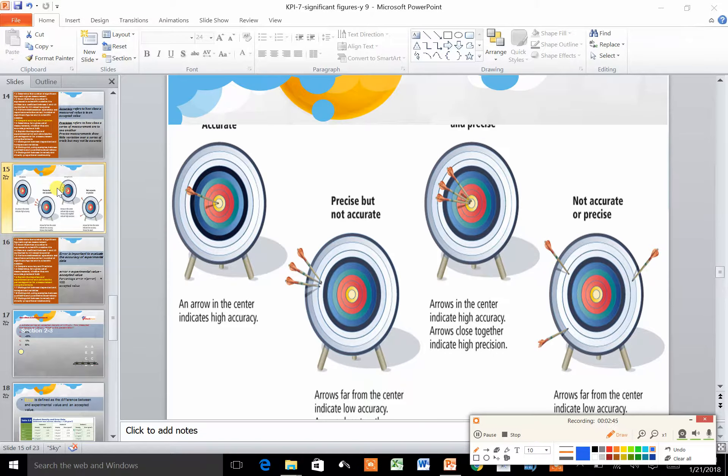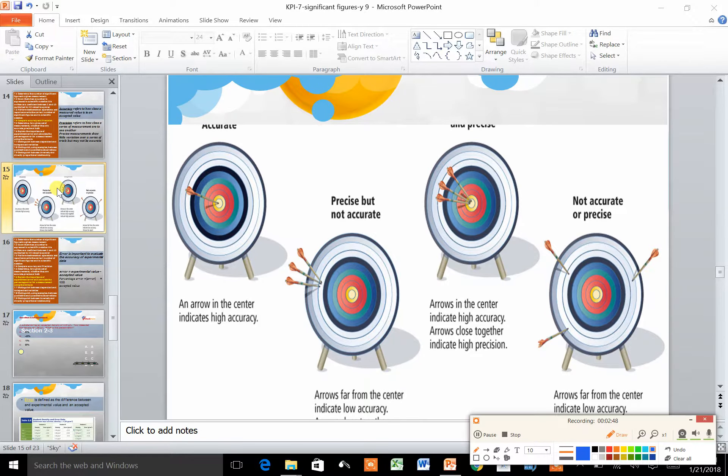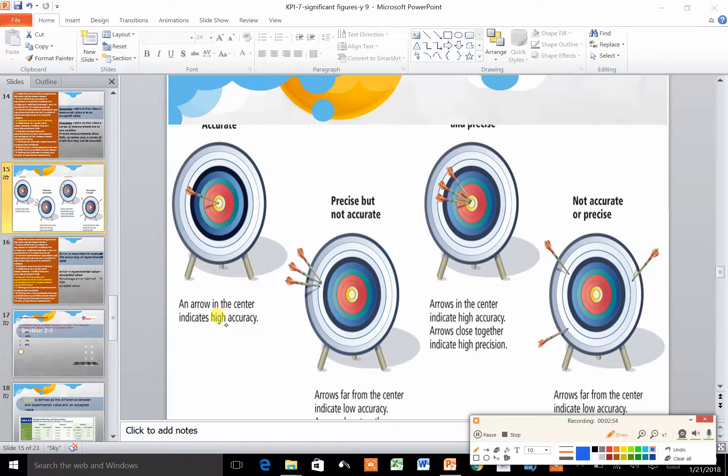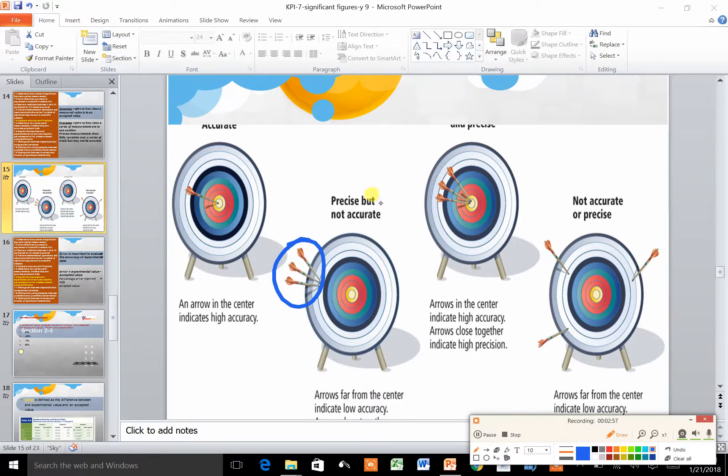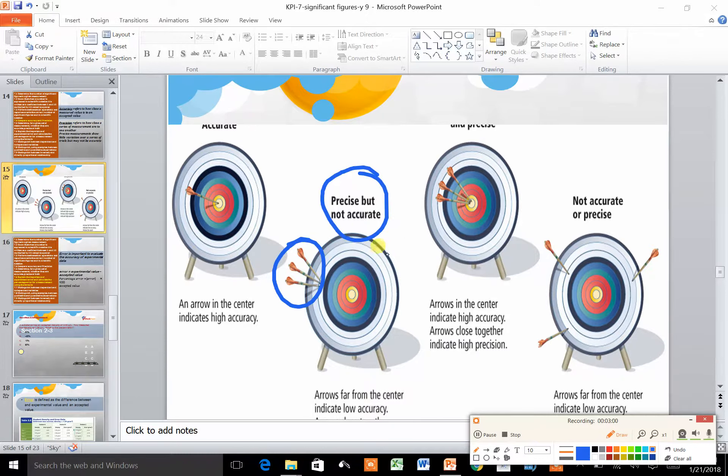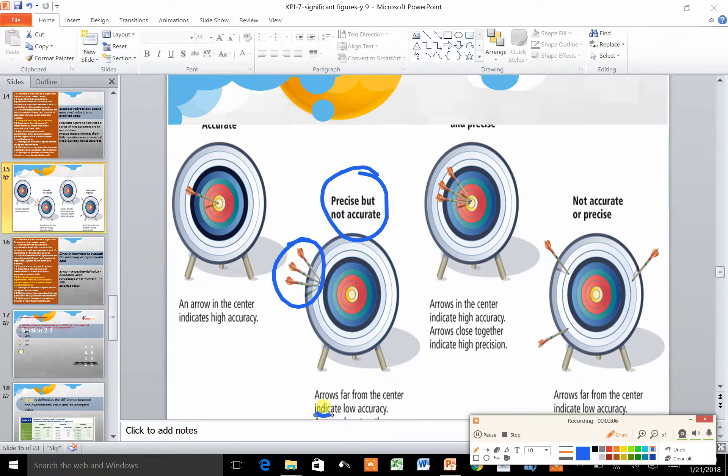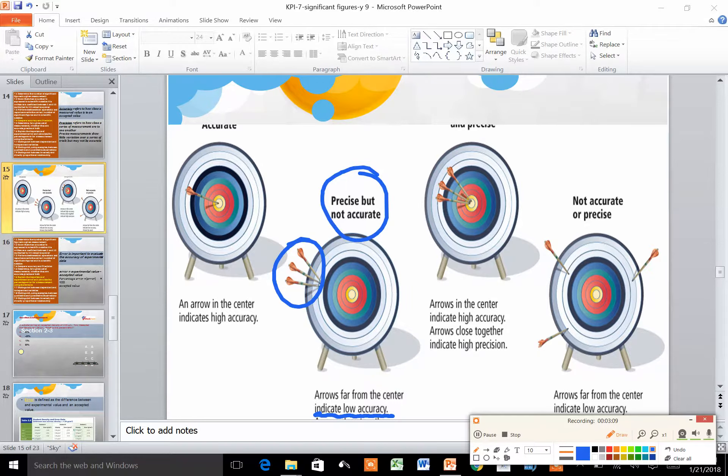Looking here, you can see that the arrow in the center indicates very high accuracy. Here we have three points very close to each other, so they are precise, but they are not accurate because the arrows are far from the center. This indicates low accuracy although the precision was high.